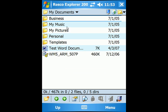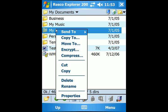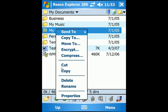Tapping and holding on a file or folder brings up a popup menu. Using this menu, you can send the folder to another location, copy it, move it, encrypt it, compress it, delete the whole folder, or rename it.